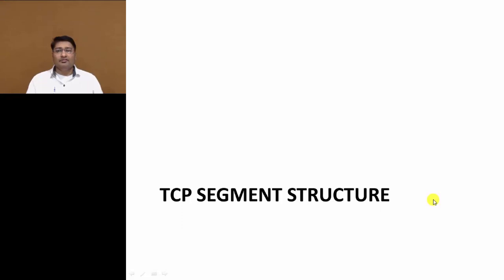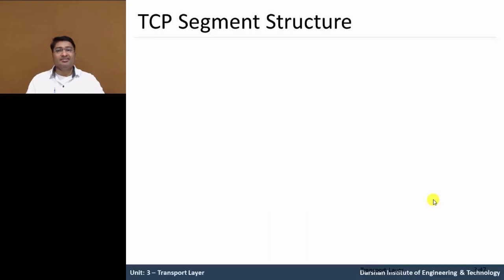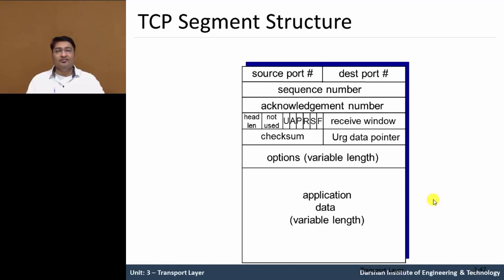Hello everyone, in this video we will discuss about the TCP segment structure. As we already seen UDP segment structures, now let's understand the TCP segment structure and its individual fields.